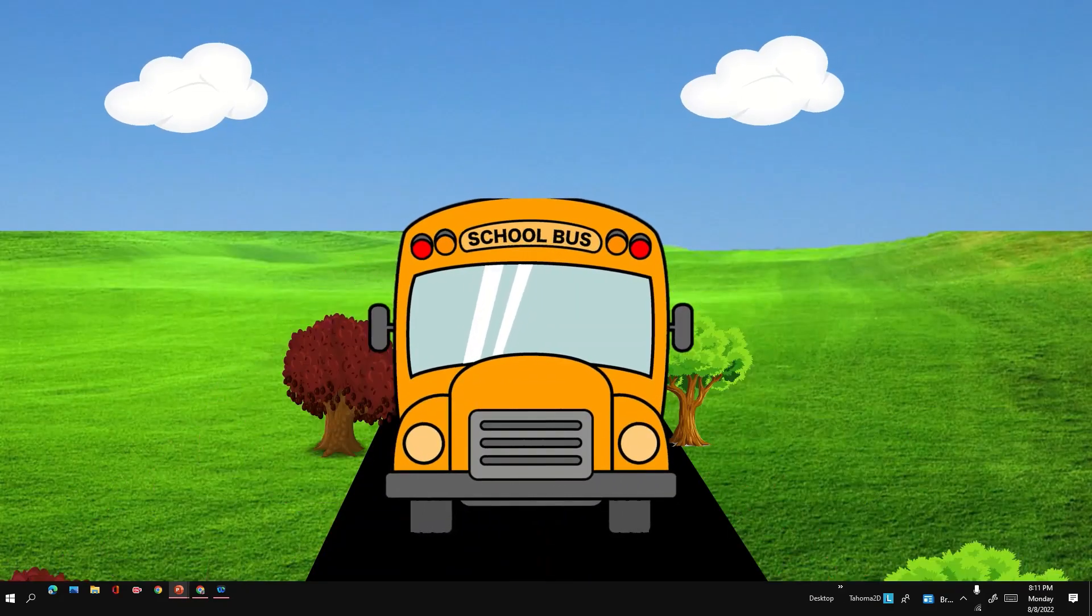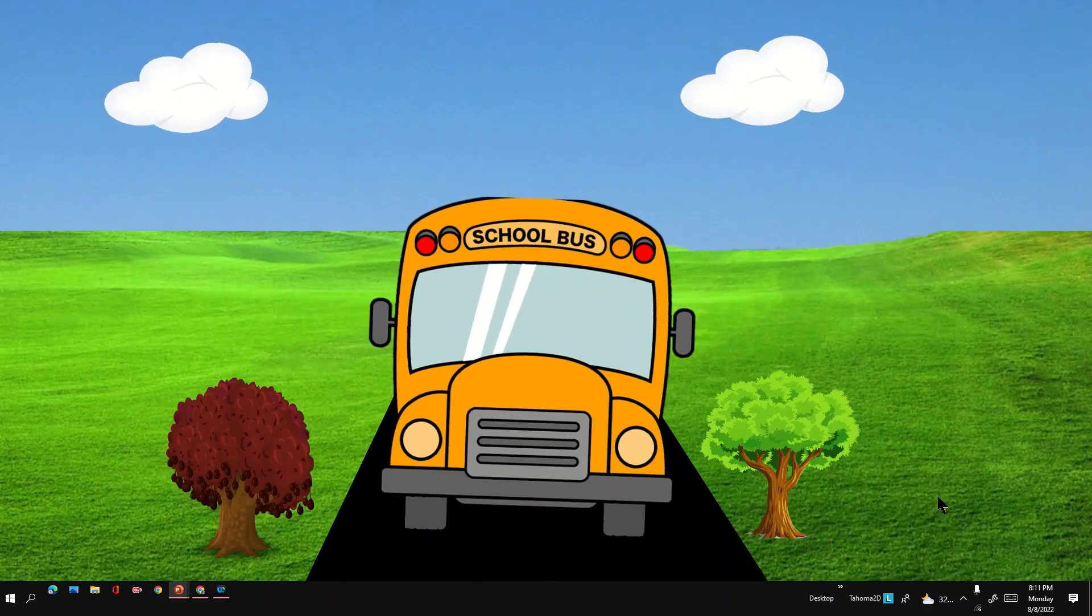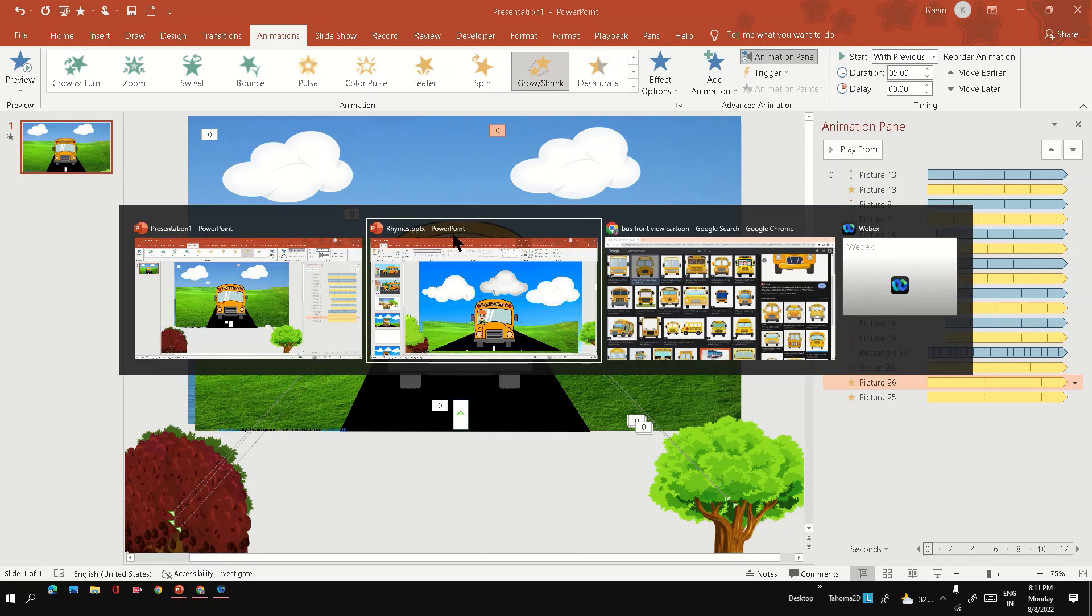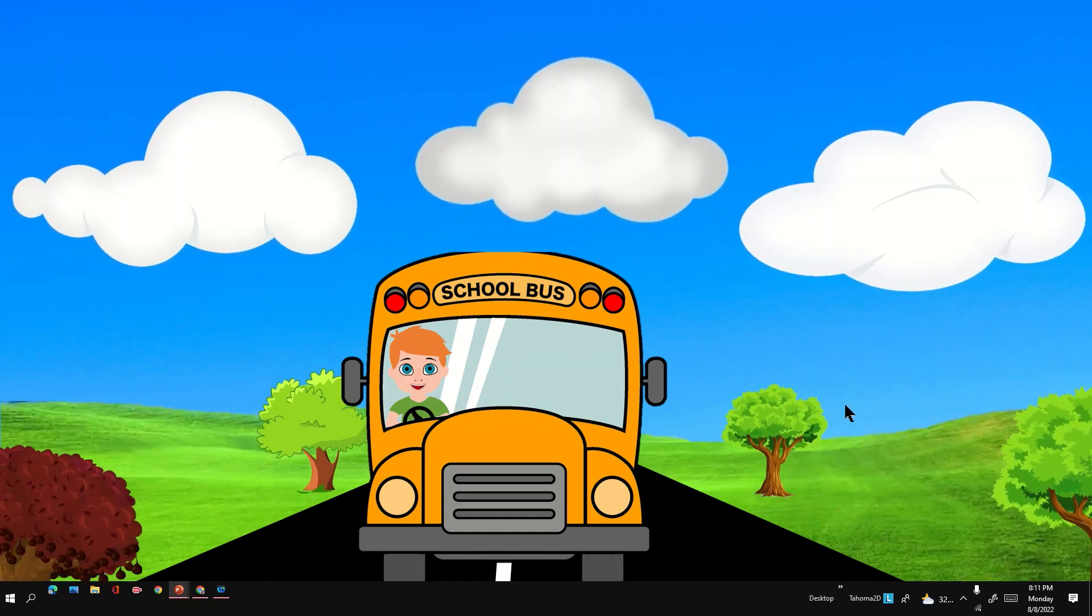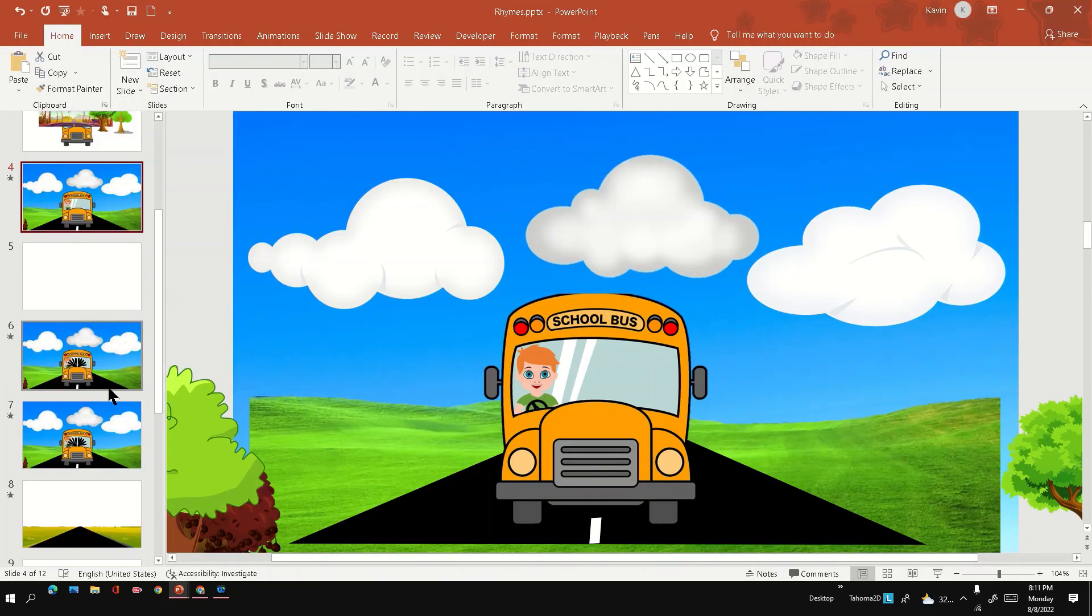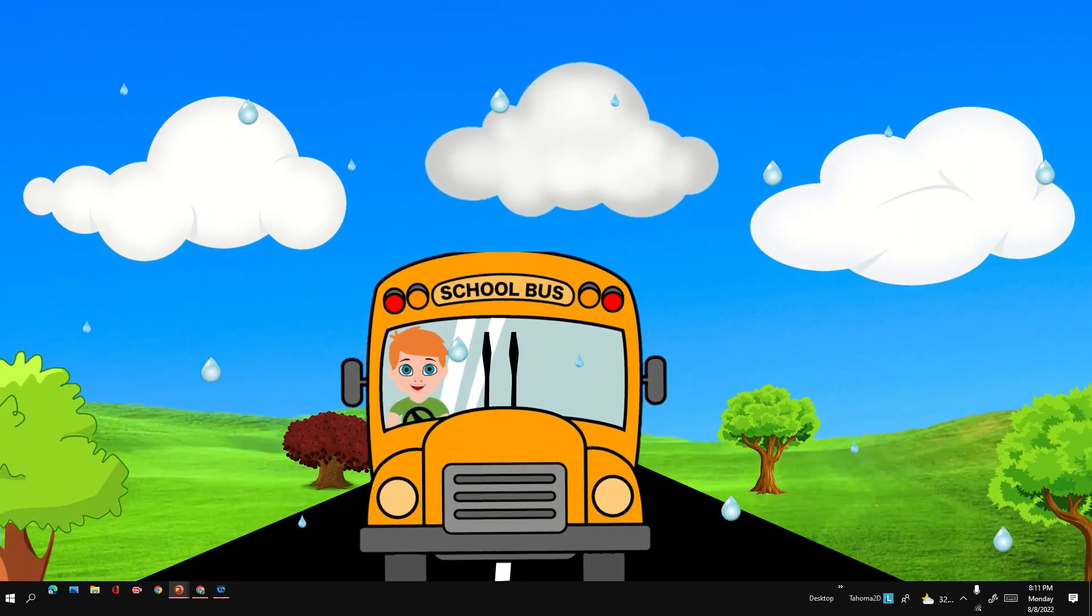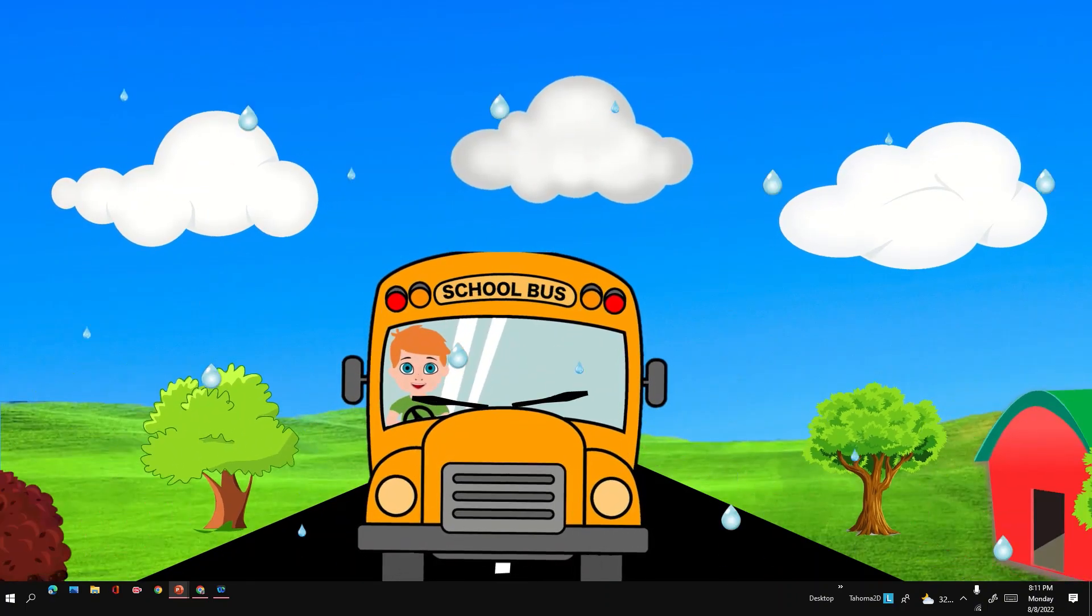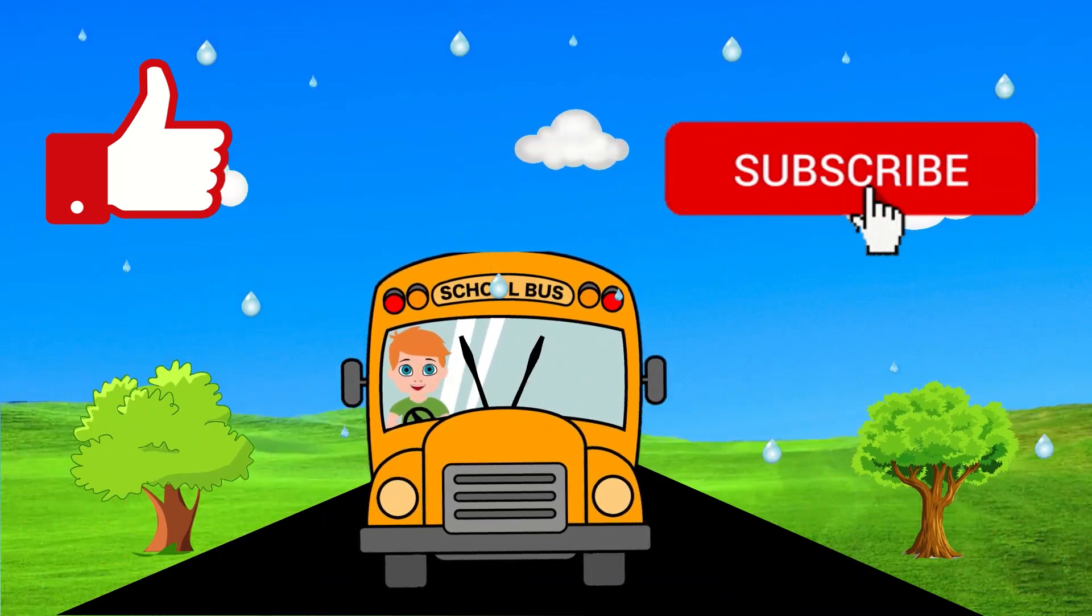So we can further improve this animation by adding the houses and other objects on the roadside, and also we can add a driver and a bus, etc. So I have created the animation for the Wheels on the Bus Rhymes. So this is the one it looks like. And this is the one with wipers and the raindrops which is used in the Rhymes animation. You can add your suggestions and questions in the comment section. Please like and subscribe. Thanks for watching.